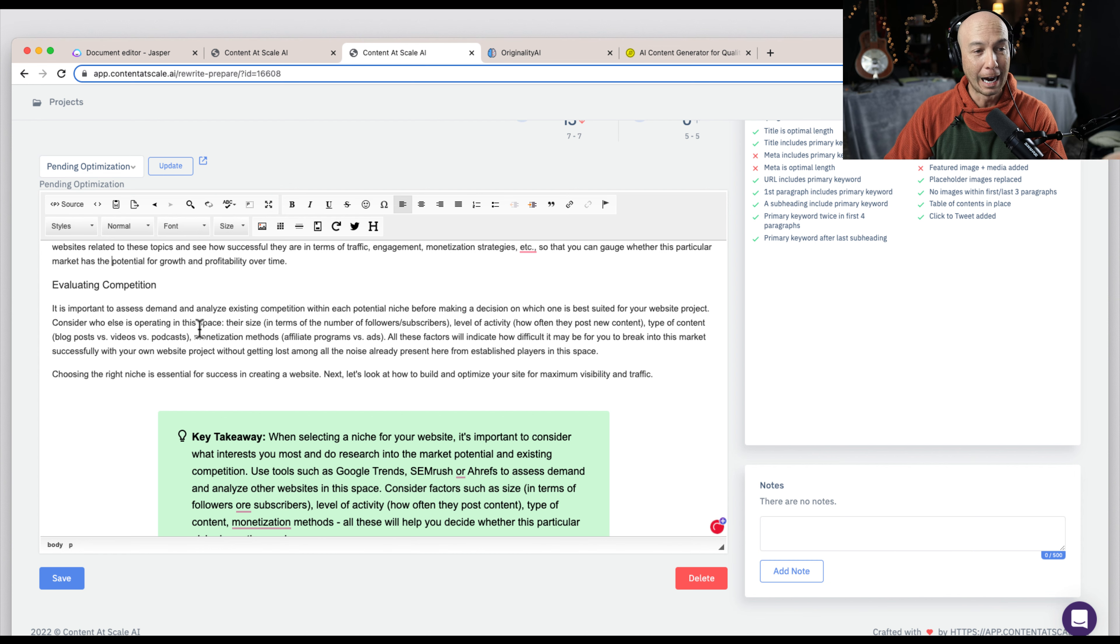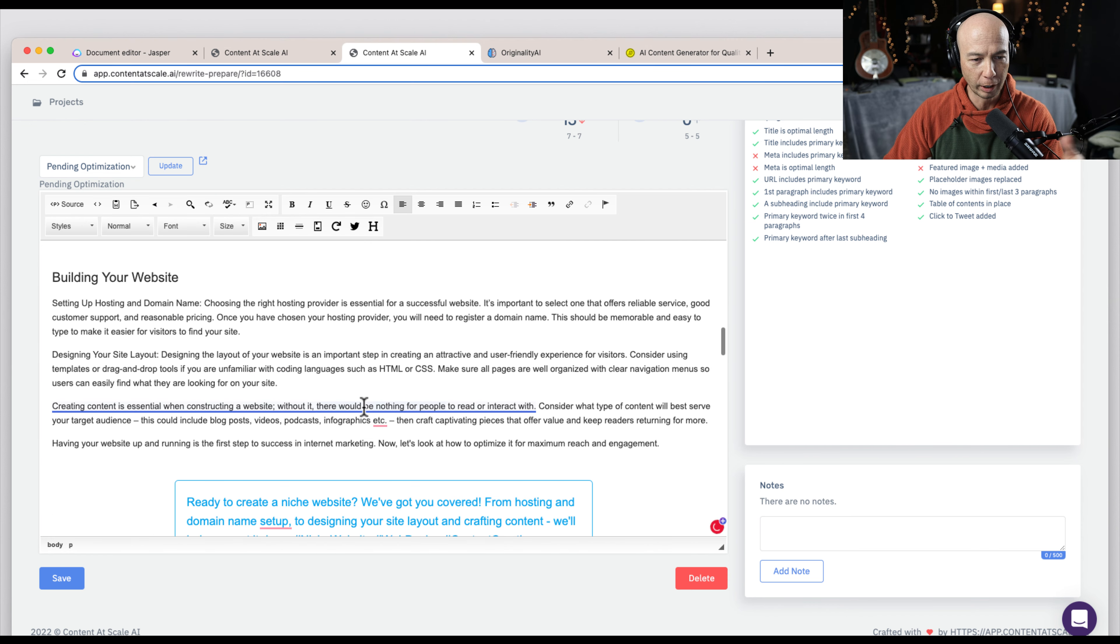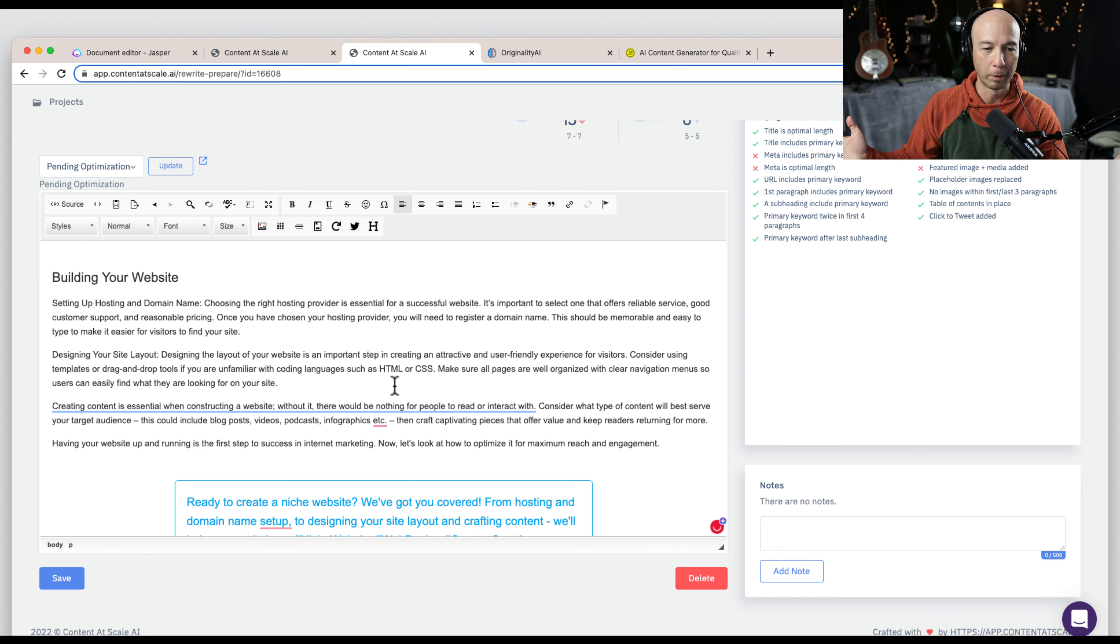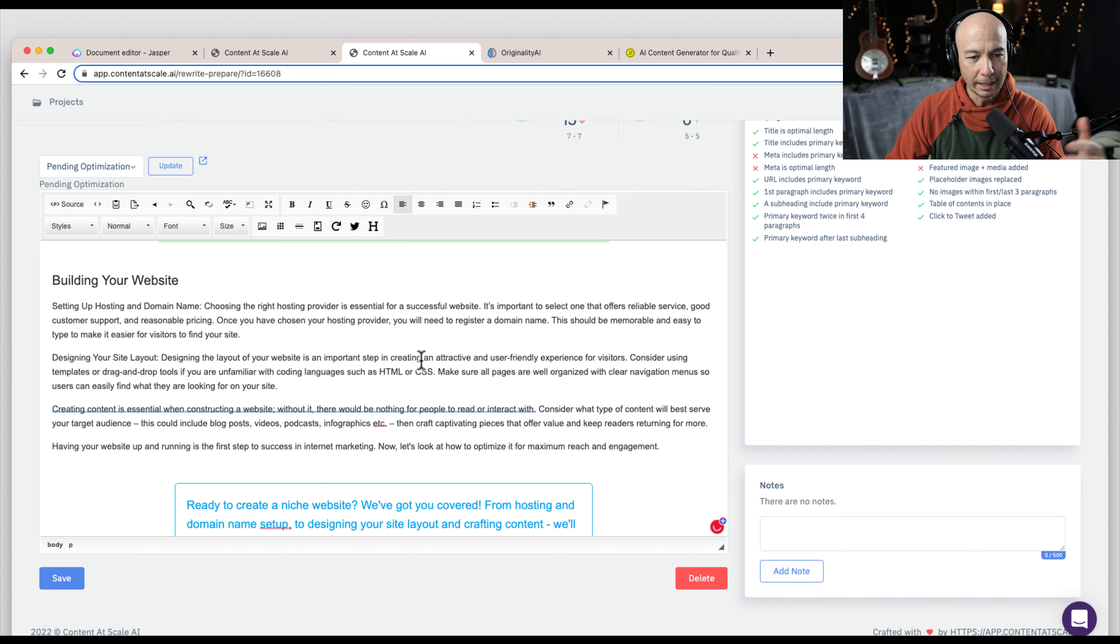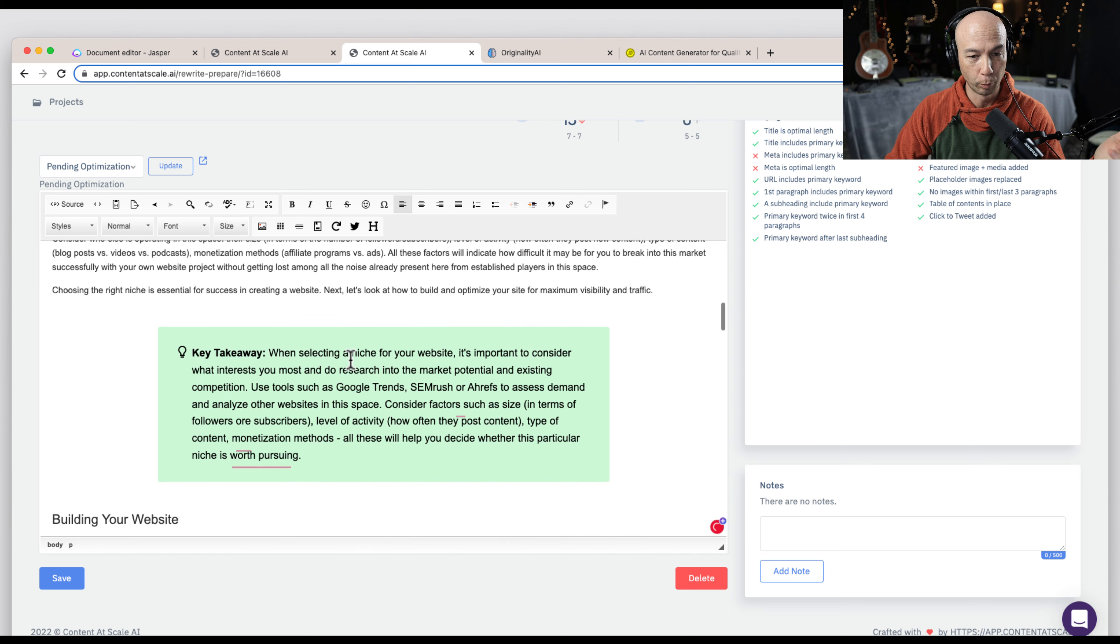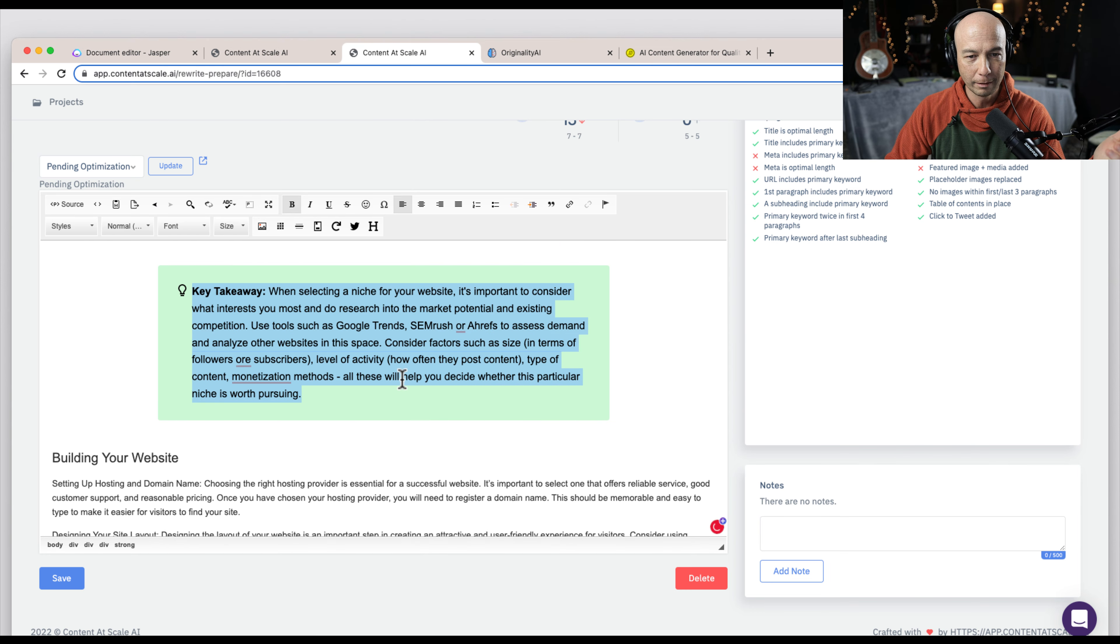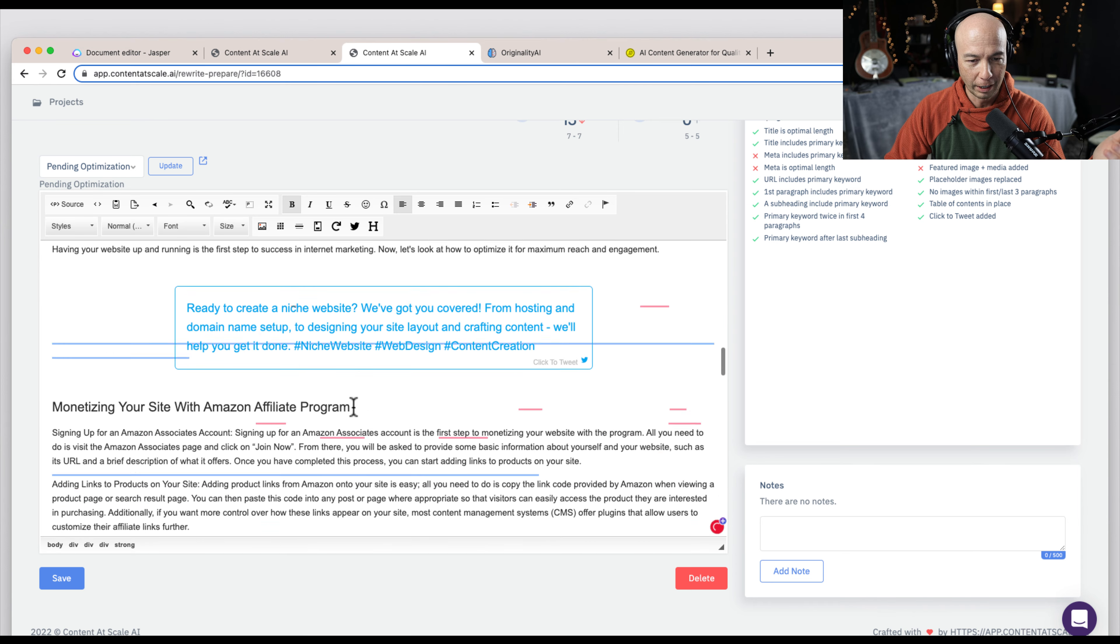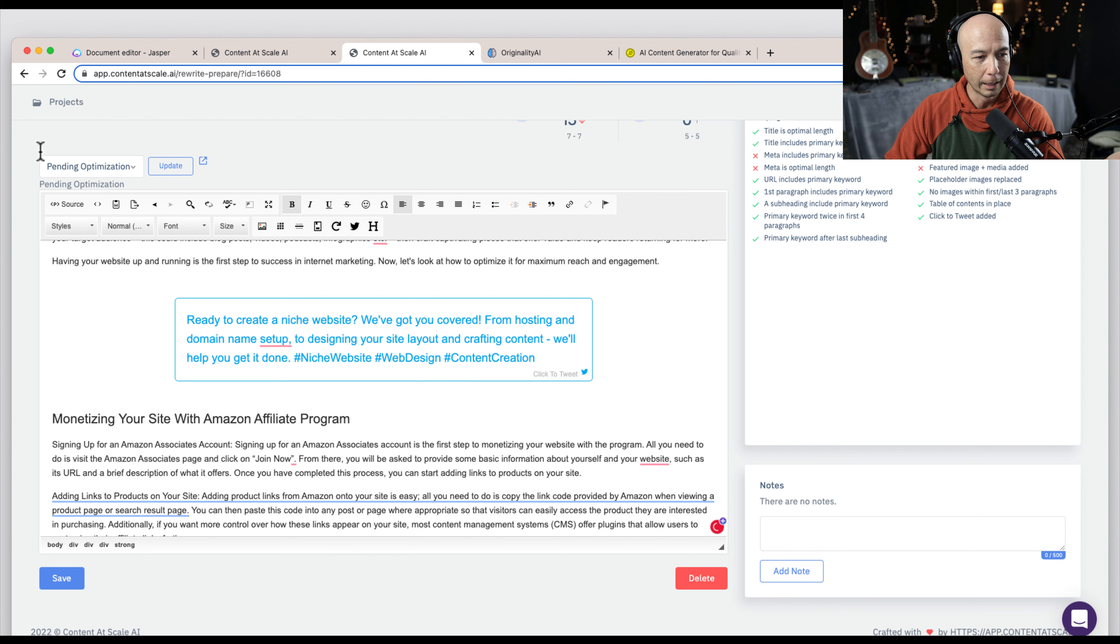Maybe I know there's a good analogy for a particular topic area. So like building a website is like building a home. You have to lay a good foundation. So I could put in some stuff like that to give it a little more character and sound more like me. The other thing you'll notice is there's actually some rich formatting built right in. So we have this key takeaway. We have this other section, click to tweet, like right here. It's already formatted.